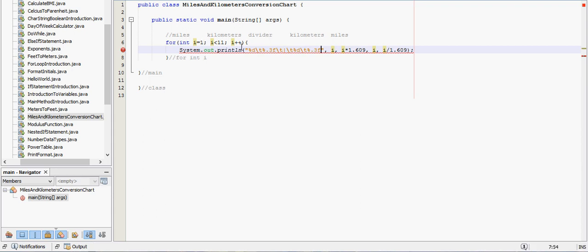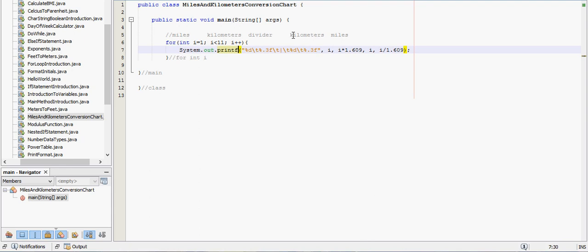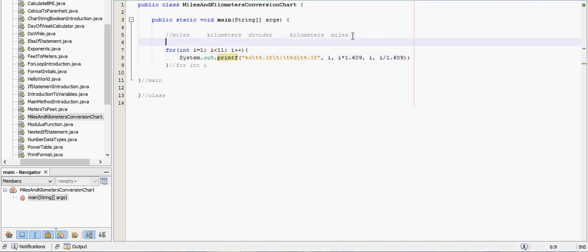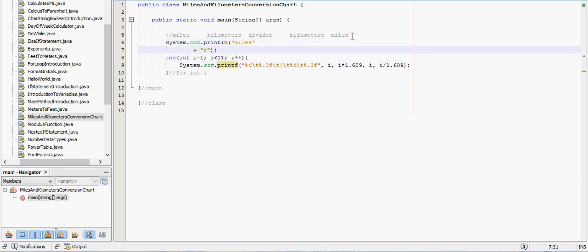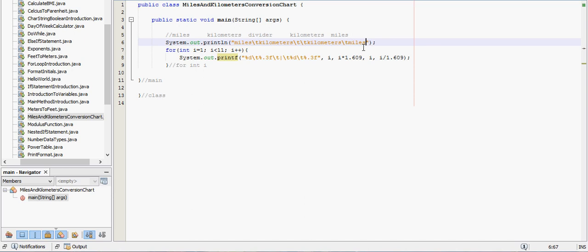One thing I forgot to do was go here and format this to an actual, it wasn't formatted correctly before. Printf tells it that this is going to be formatted. Let's put a little actual header on this, so miles, we'll use the tab there. Miles, kilometers, I think there's two tabs in the middle, kilometers, miles.